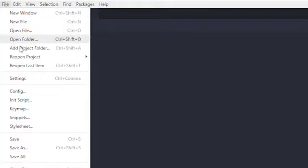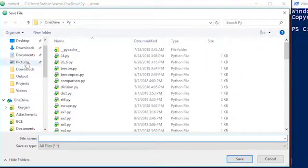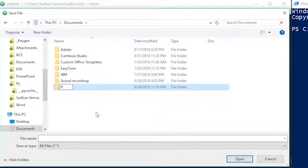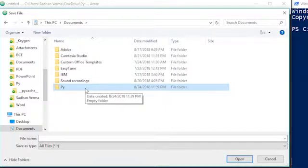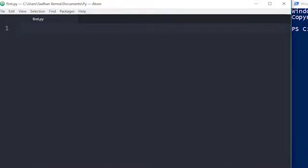Then go to 'File' again and click on 'Save As'. Go to the Documents folder and create a new folder named 'PY'. Go inside that new folder named PY and write the name of your program — I'm naming it 'first'. You need an extension name for Python programs: '.py'. It is mandatory to write '.py'. Now click the save button.